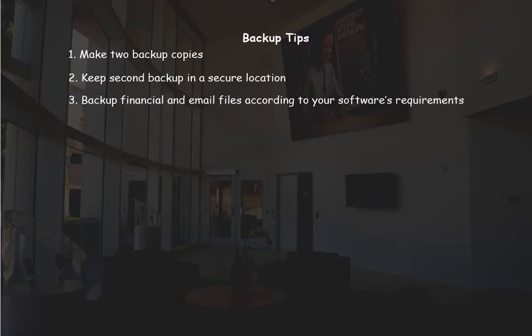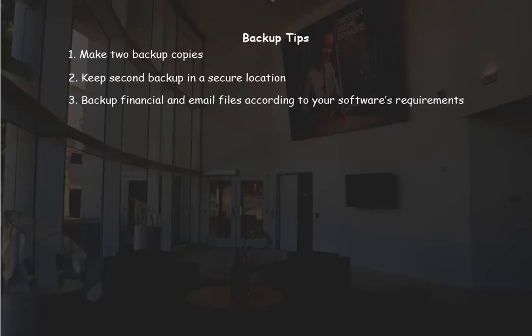Backup programs can compress and encrypt the files being backed up. Backup financial and email files according to your software's requirements. These types of files may need to be imported instead of simply restored.